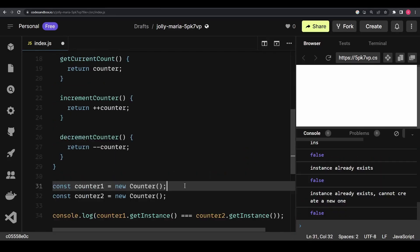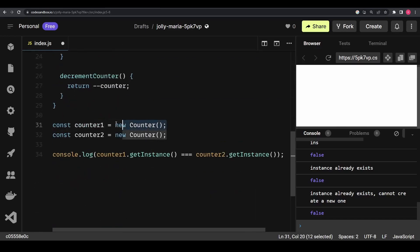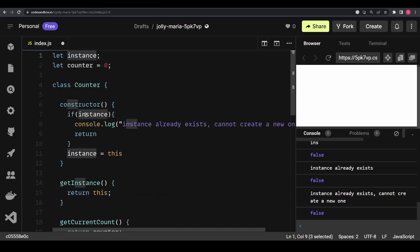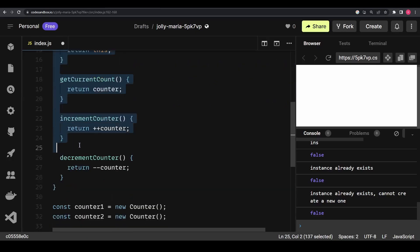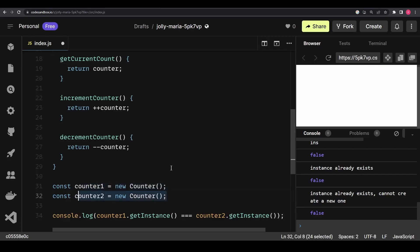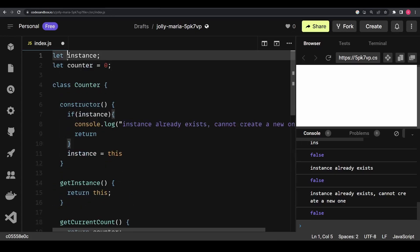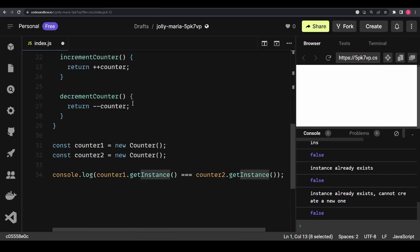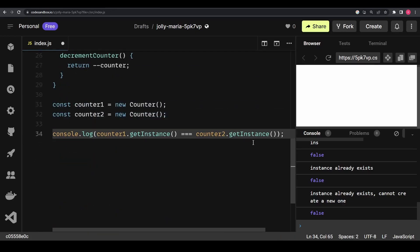Now whenever we create an object, it first goes to this constructor. When the first object is created, instance is empty, so instance gets assigned to 'this' and execution continues into all the methods. But the moment a second object is created from the same class, the constructor sees that instance already exists — it's a global variable already assigned — and it returns out of the constructor, so the second object is never actually created.